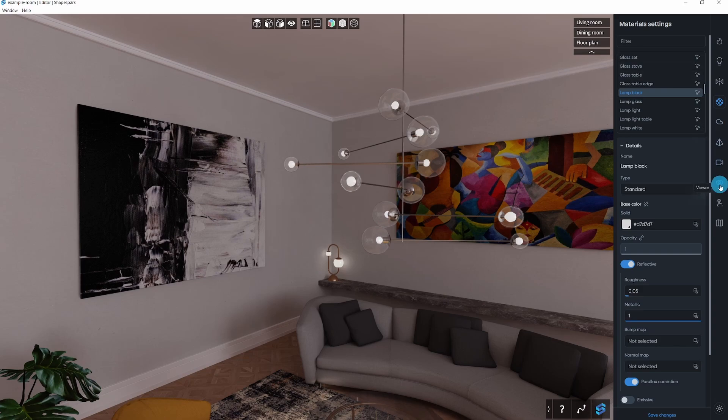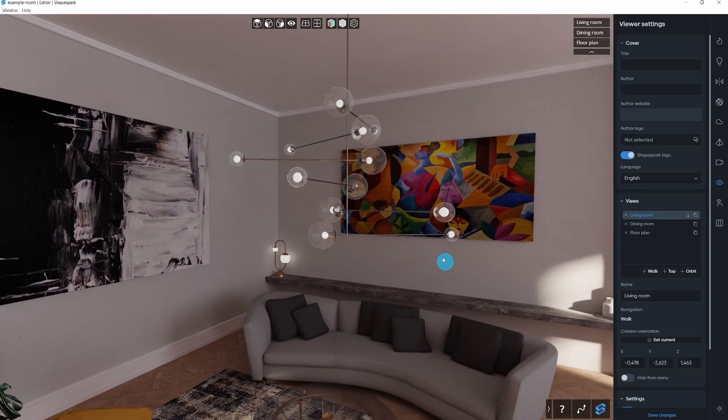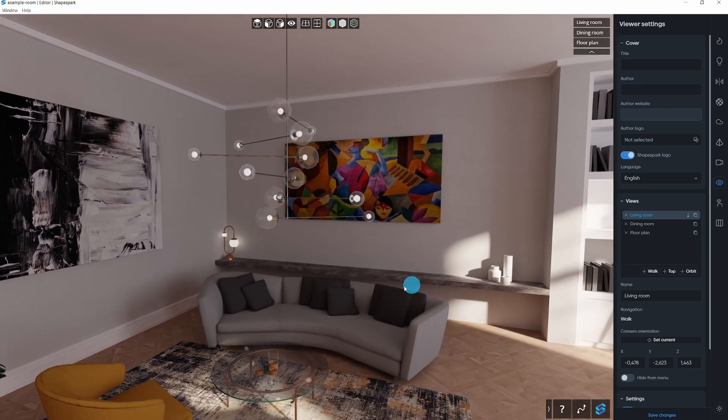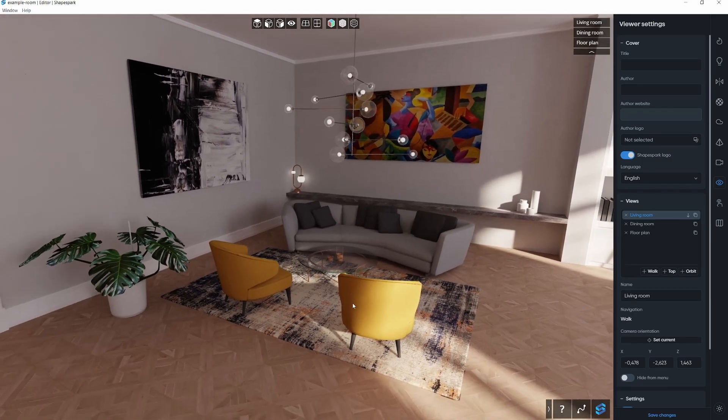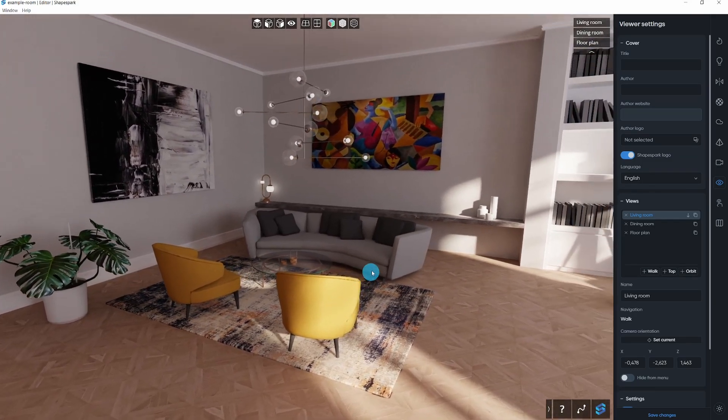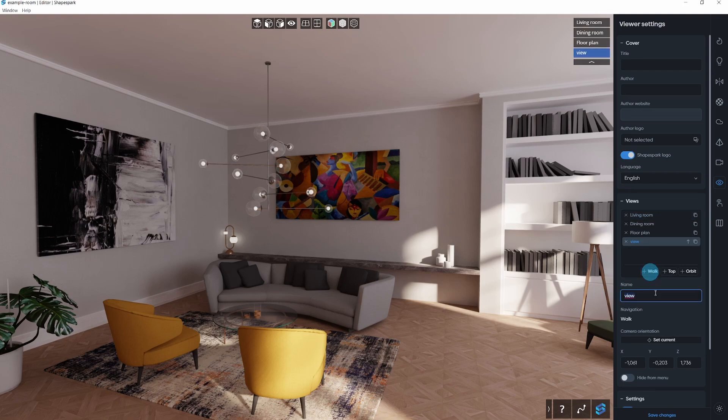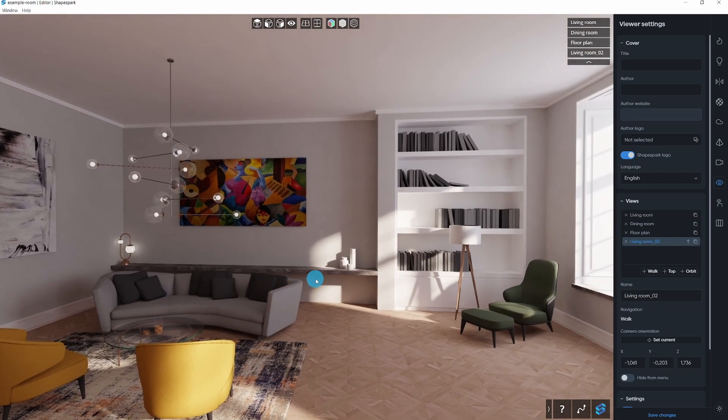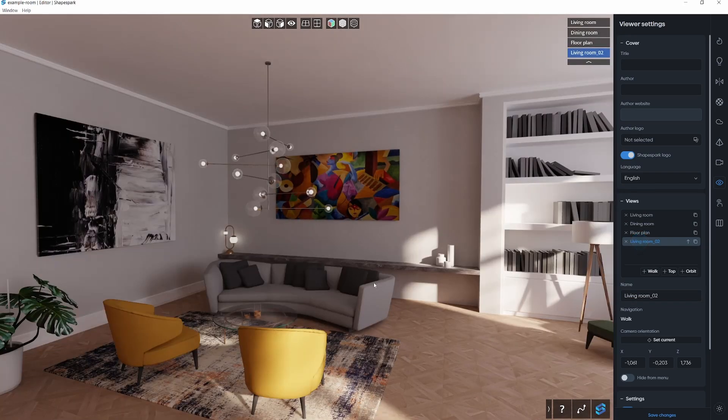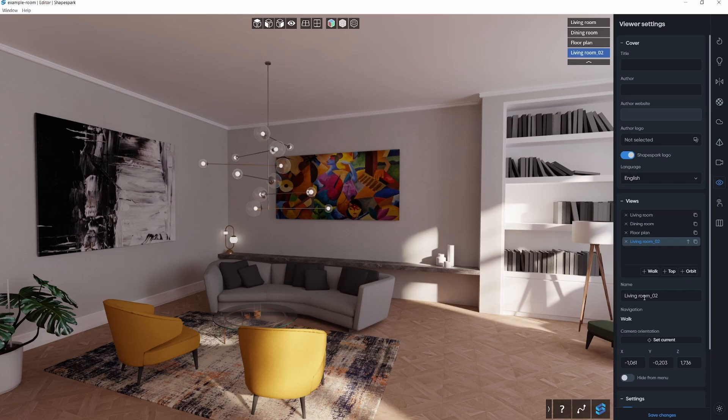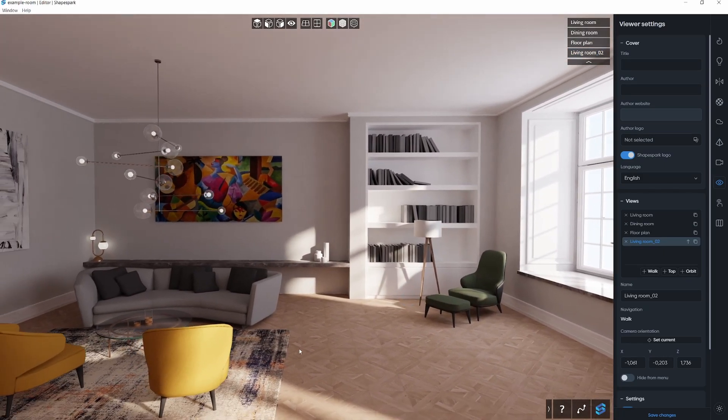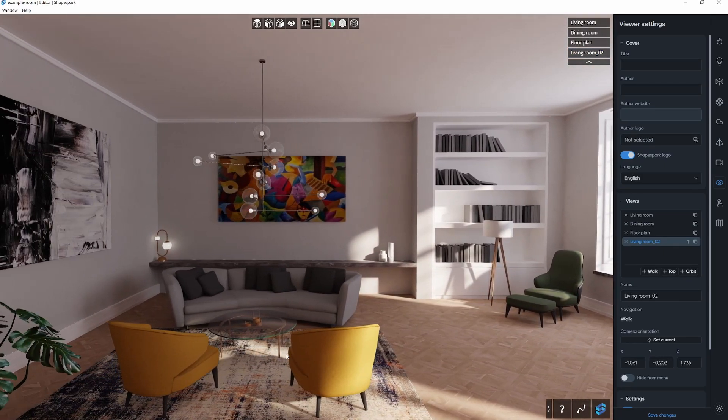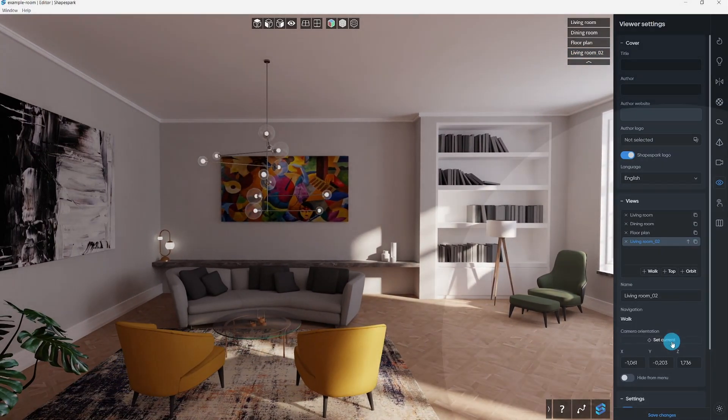Now for the final step, let's set up some ready-to-go views for important spots in your scene, making it user-friendly. Go to the Viewer tab to create a new view from a walking perspective like you're walking through the scene. Just click the plus walk button and name it. Say, a living room. If you ever want to change the view, move the camera in the scene and hit Set Current. As you add more views, you'll see the list in the top right corner of the viewer window.